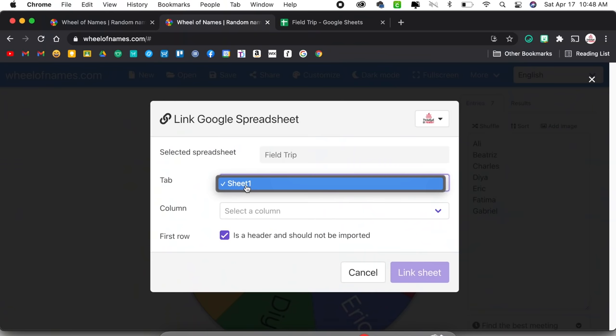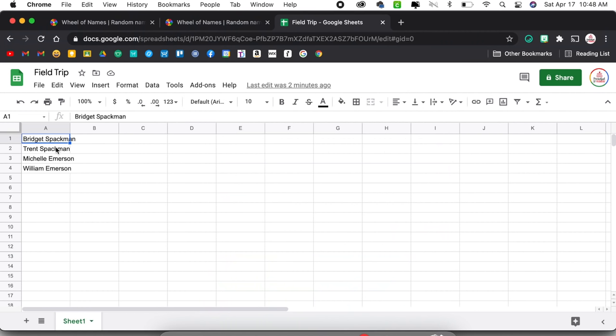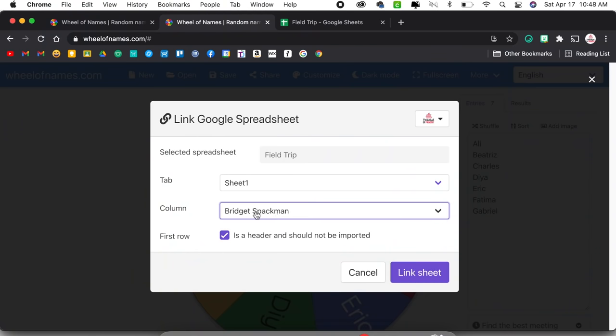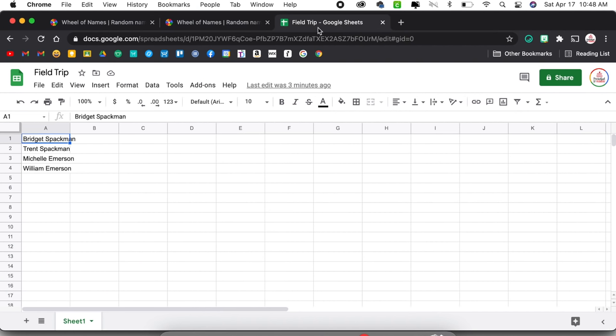Once you select the spreadsheet, you're going to select which tab. If you have multiple sheets, select the correct one — this one only has one sheet, so that's good to go. Then I'm going to select the column I want to import. I can go ahead and select that column. If that column has a name like 'parent name,' you'd want to select the correct one. I can then select or deselect whether the first row is a header and should not be imported — in this case it's not a header, so I'll deselect it and choose Link Sheet. It has now automatically imported those names from the Google sheet into Wheel of Names, so without any extra effort I can spin it to select a chaperone.